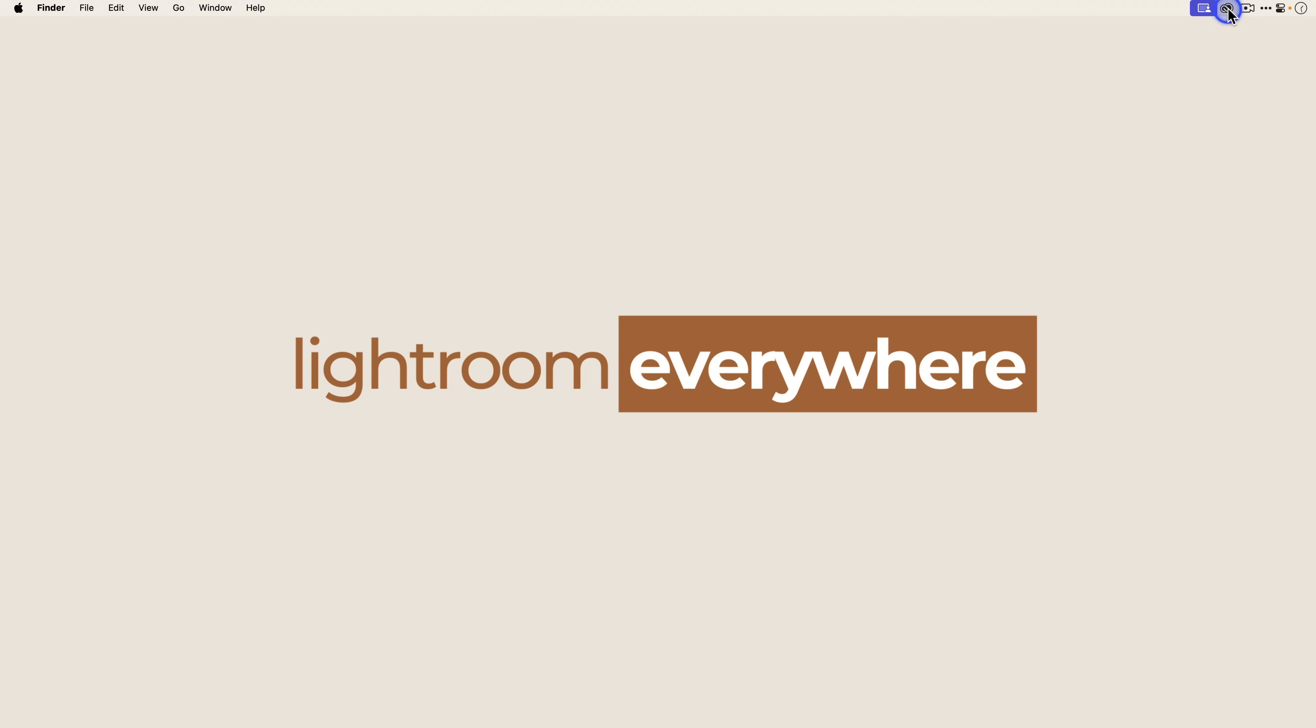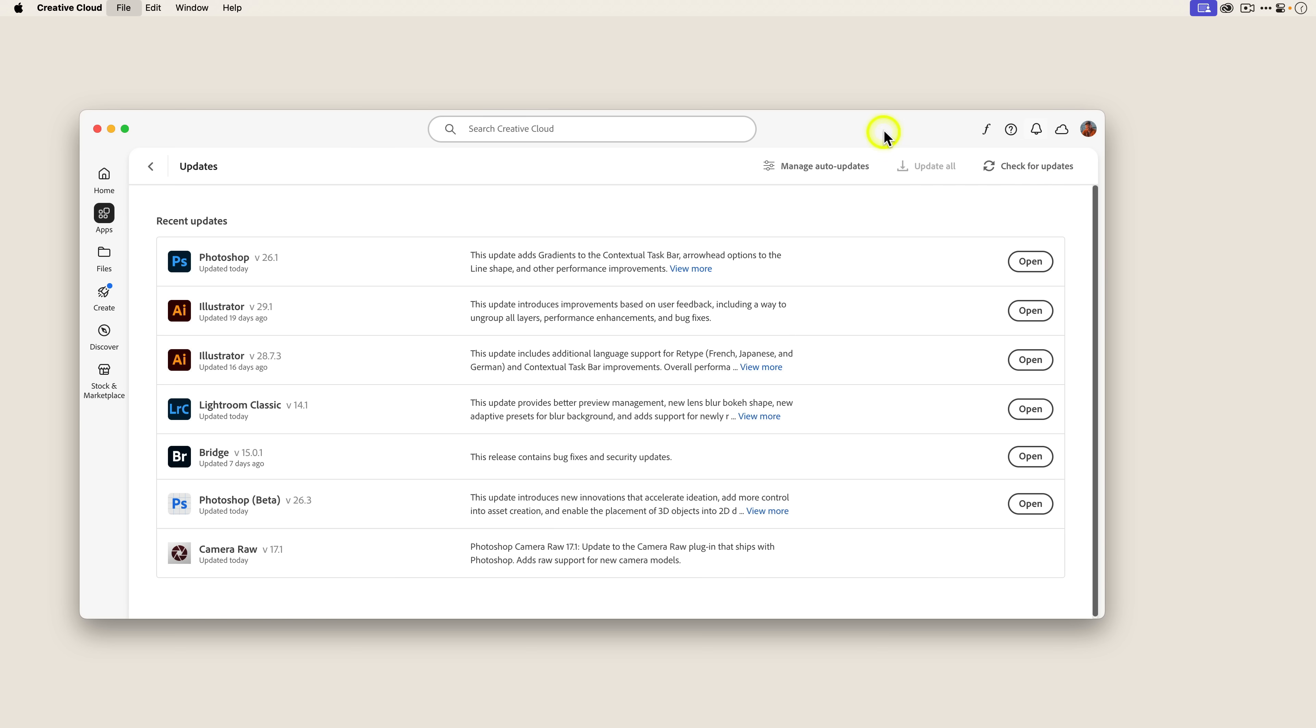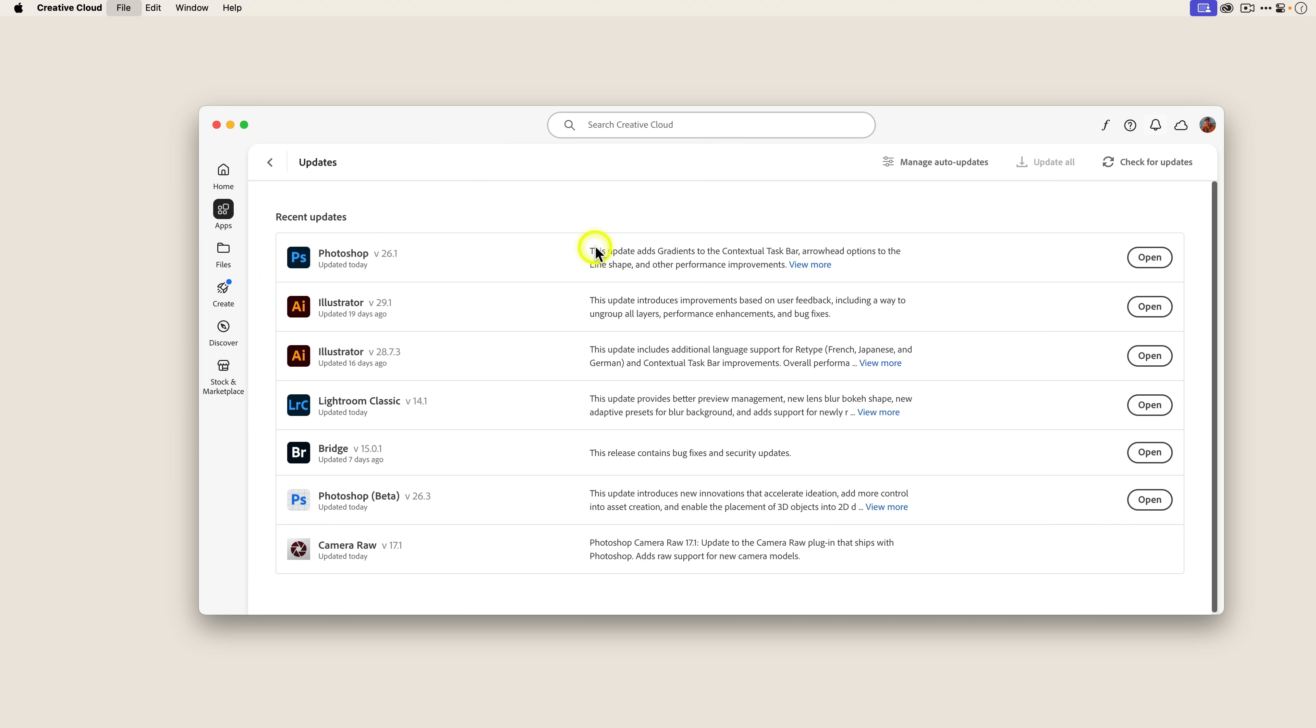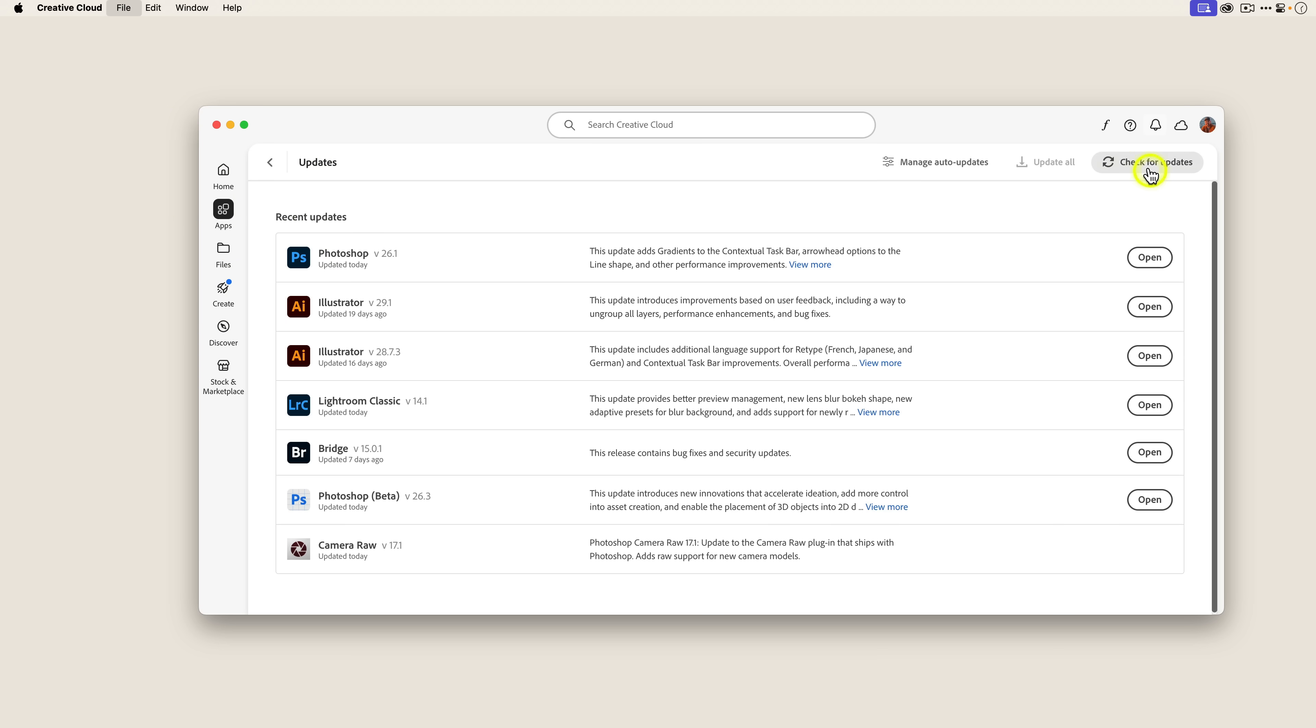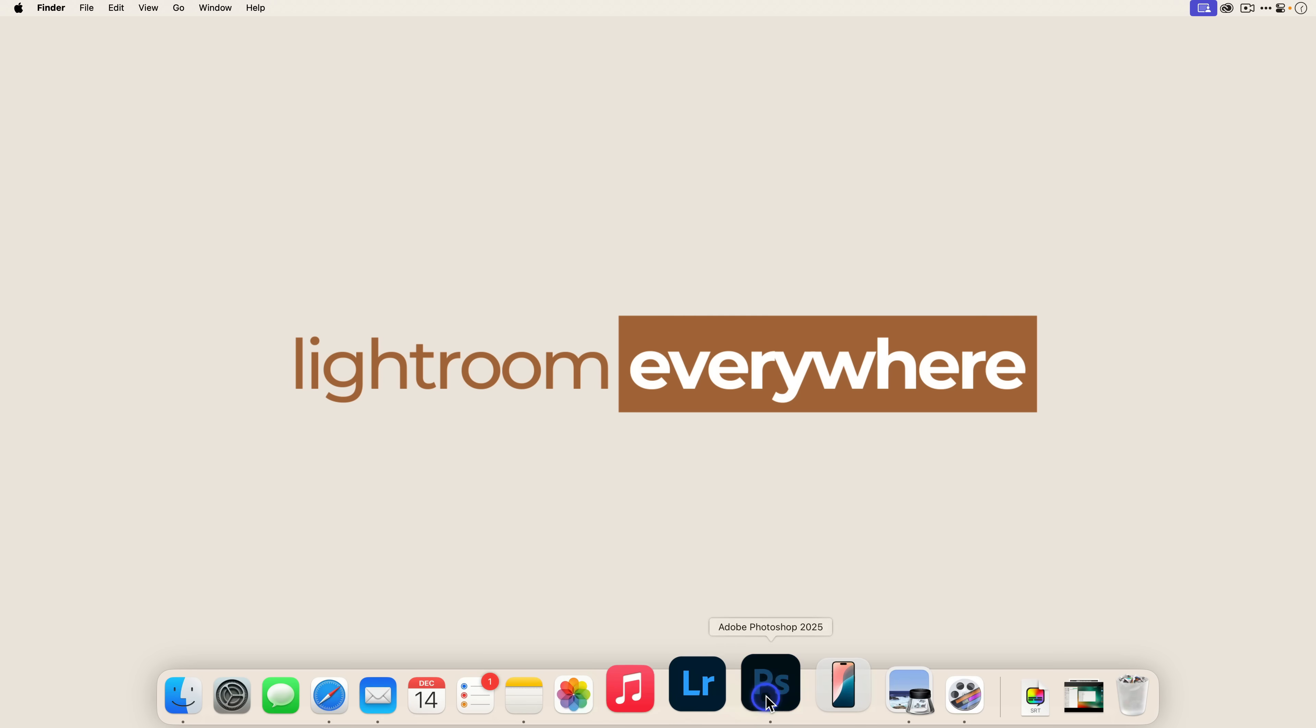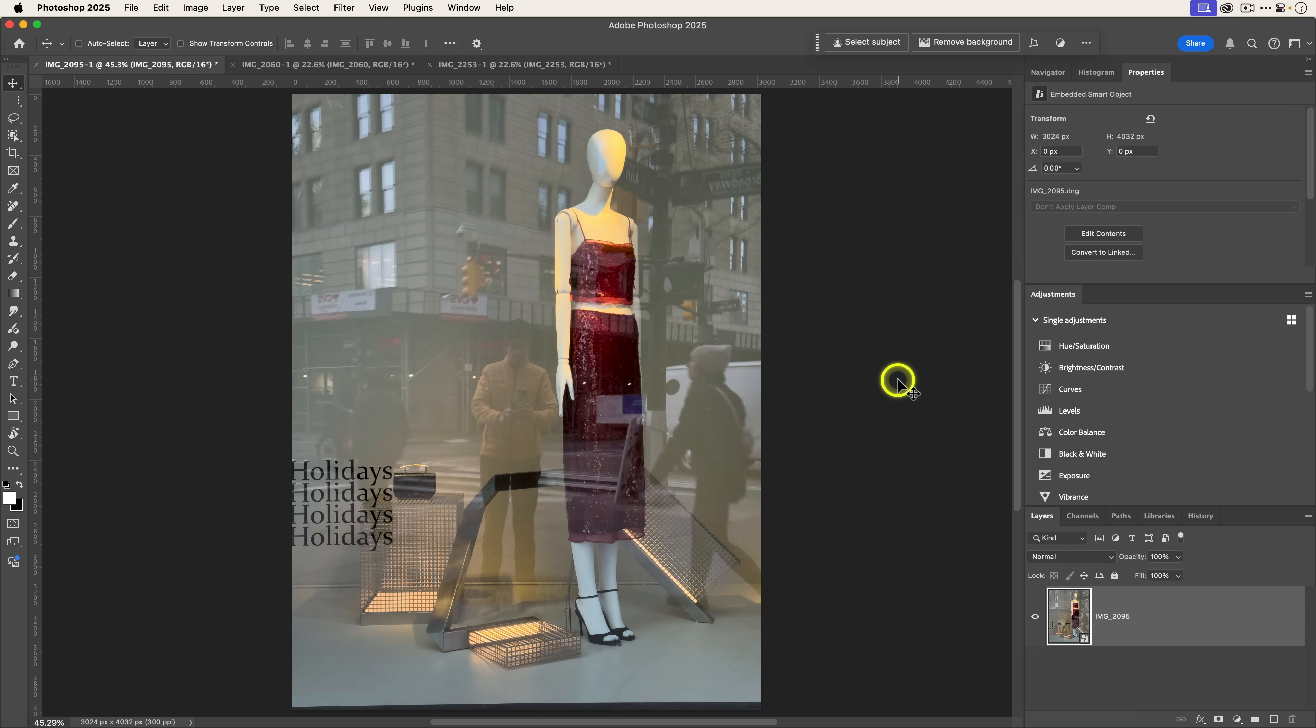First, like I mentioned, you're going to want to make sure that you have the latest version of Photoshop installed. So launch the Creative Cloud desktop app, you can click on apps over here, and then click on check for updates. And you'll want to make sure that you have the latest version. I'll close out here and let's bring up Photoshop.